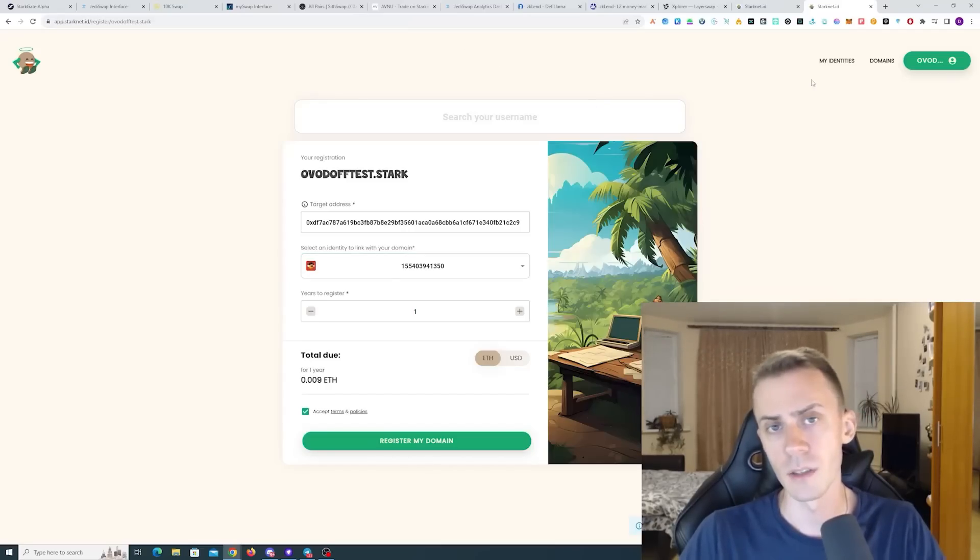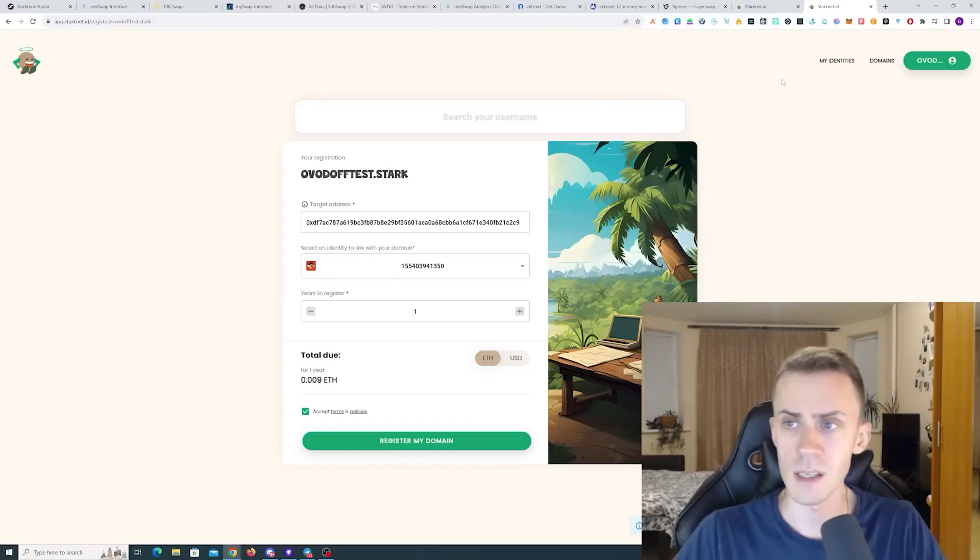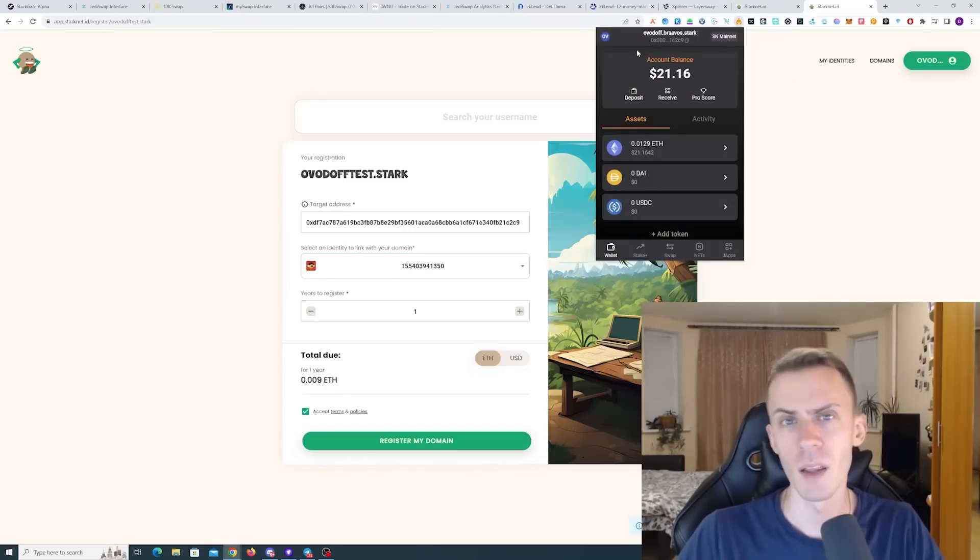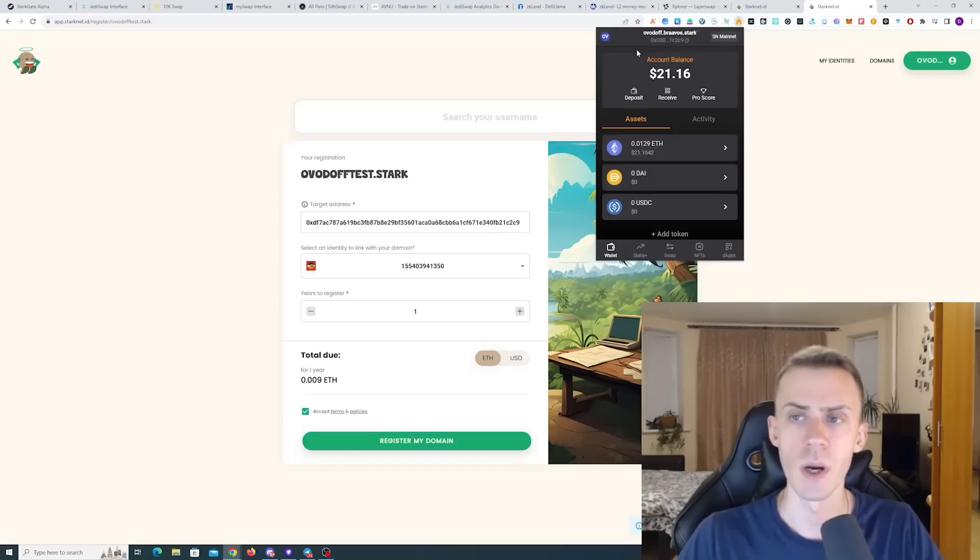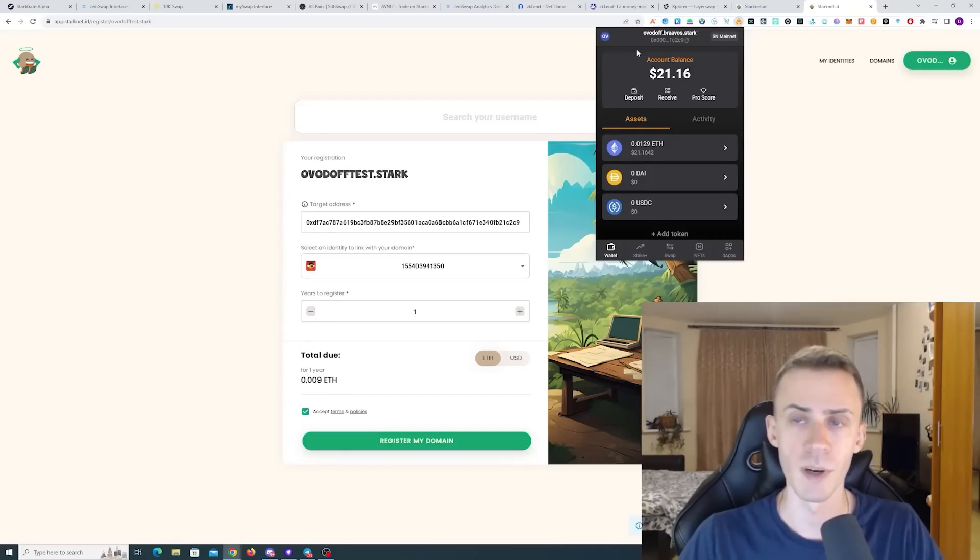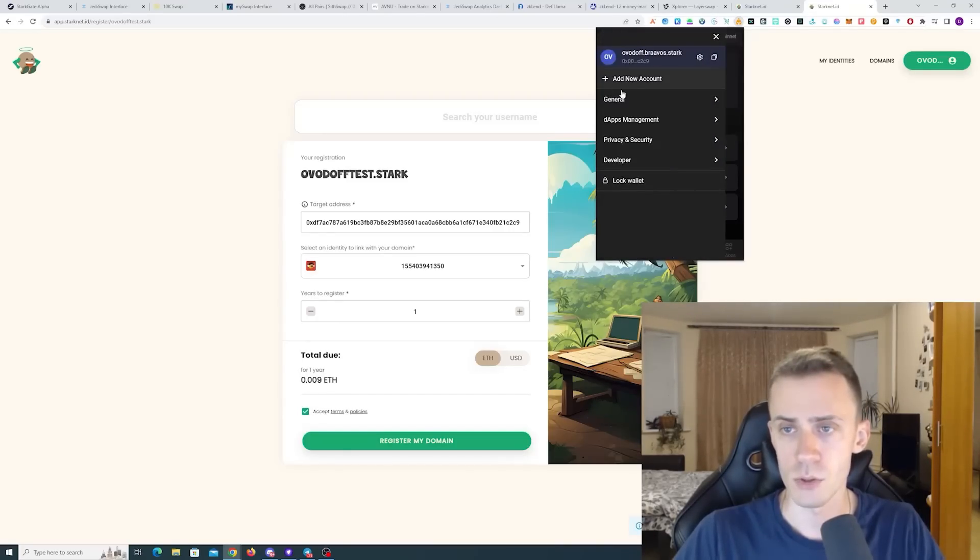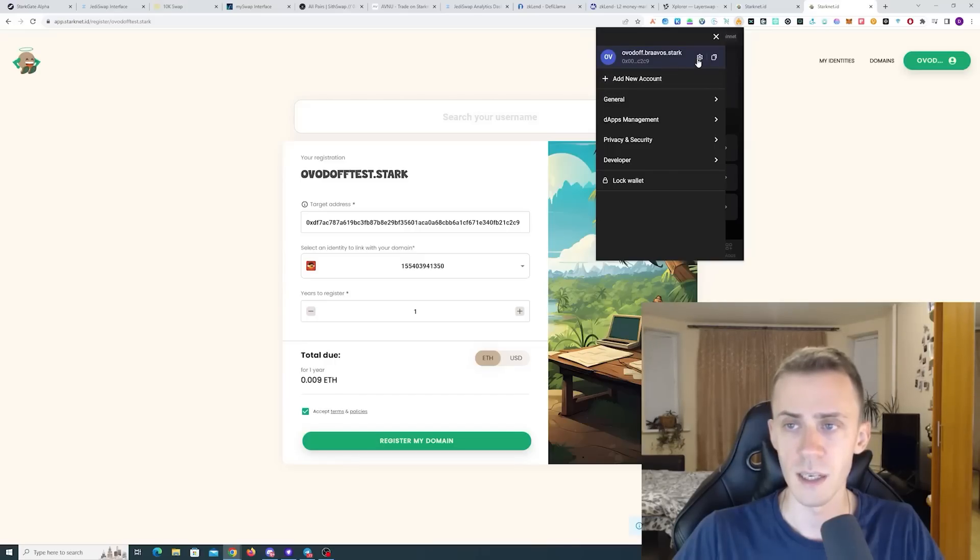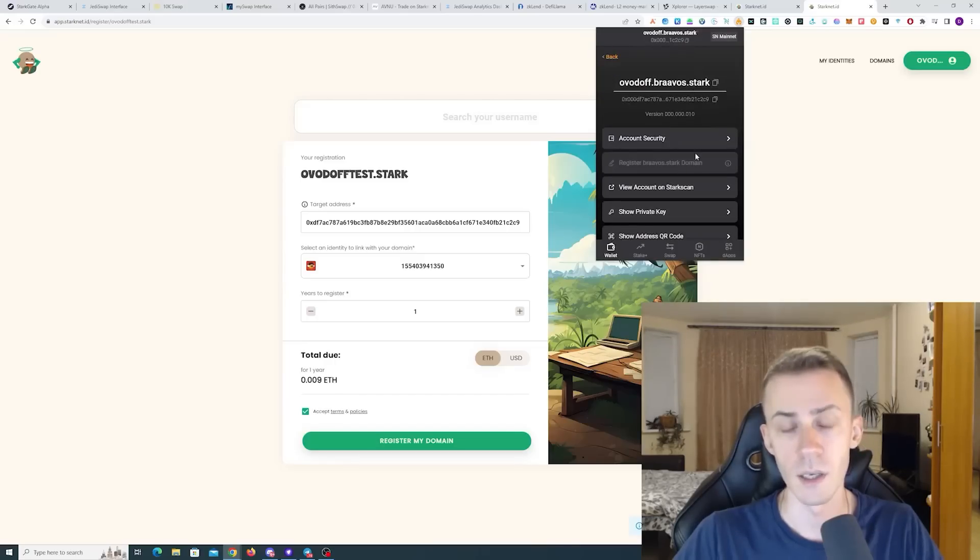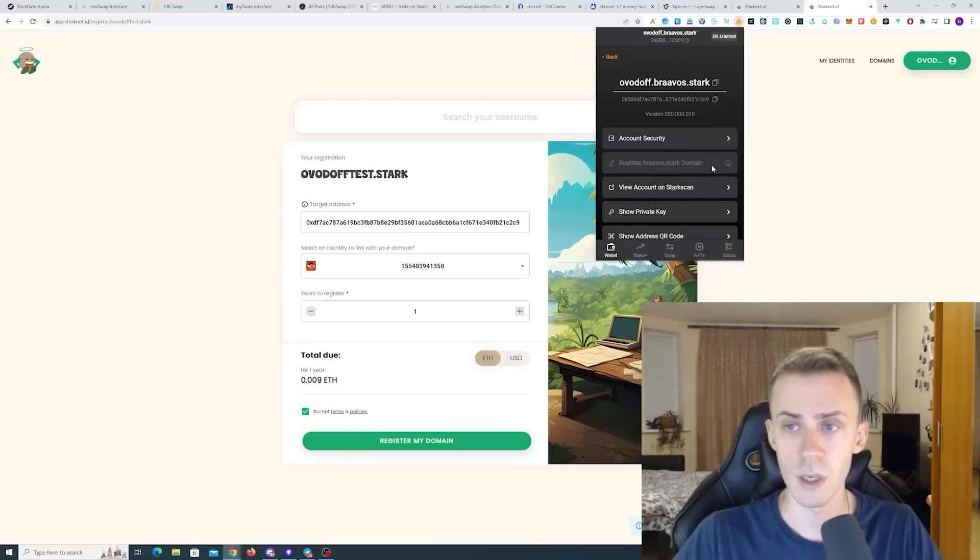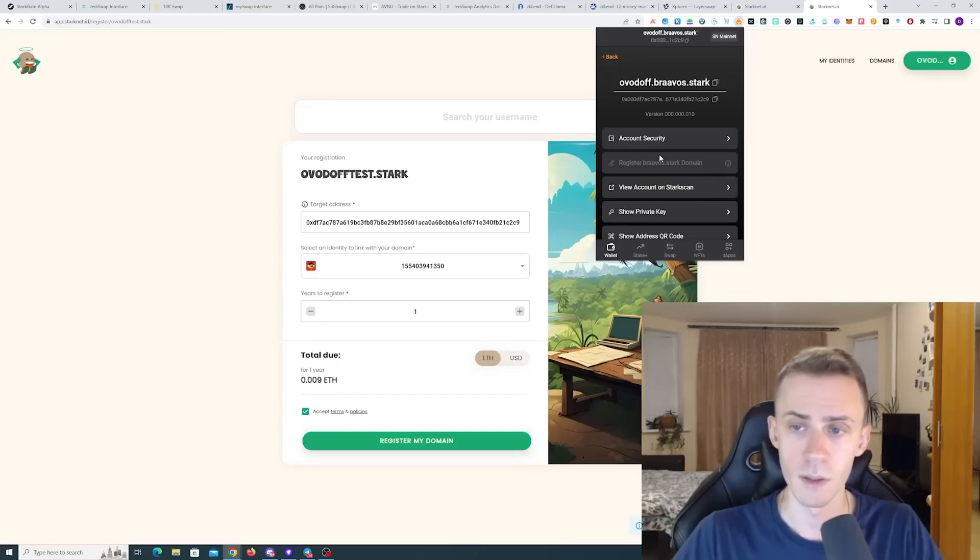As for necessity, I don't think the .stark domain is necessary. By the way, if you're using Bravos, you can get a .bravos.stark domain. For that, you just go to settings and here you have register .bravos.stark domain. I already got one, that's why it's inactive for me. That's all I want to cover regarding the Starknet airdrop strategy.